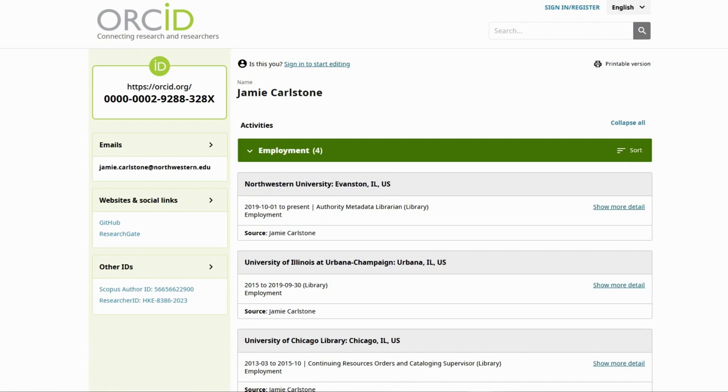ORCID also offers APIs that integrate with other systems such as Crossref, Web of Science, and Scopus. This means your ORCID profile can automatically update with new publications, saving you time.